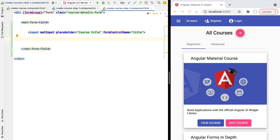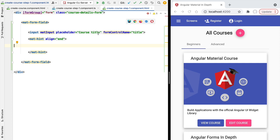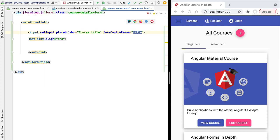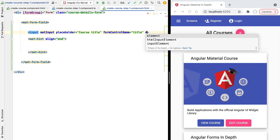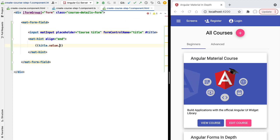Besides suffixes and prefixes, you can add an informative note below the input field using the `matHint` directive to display any complementary information about the field. You can set its alignment — in this case to the bottom end. We'll use it to display how many characters the user has typed. The title field has a maximum of 60 characters, so we give the input a template reference variable called `title` and use `title.value.length` out of 60.